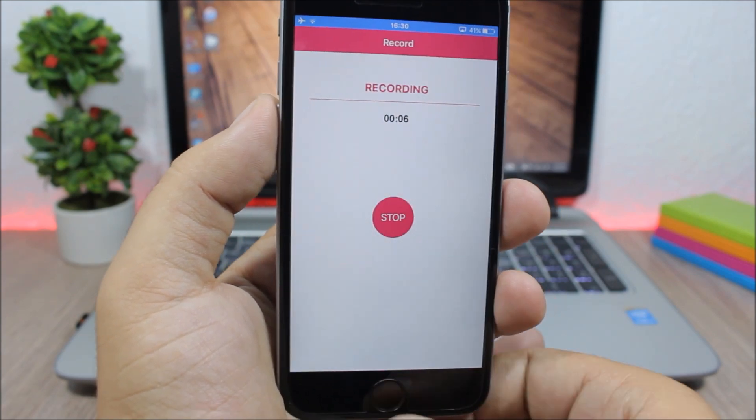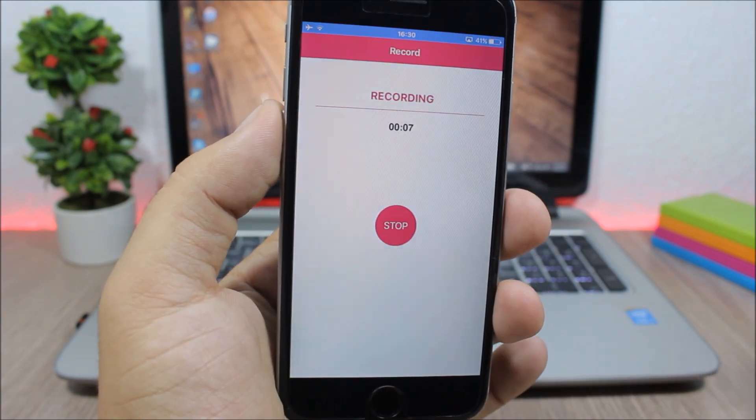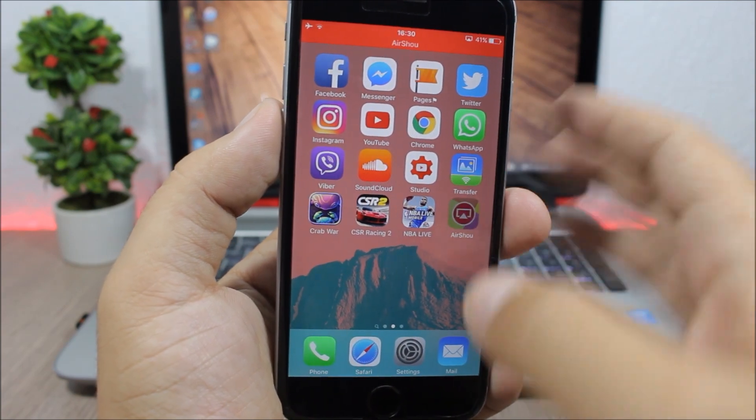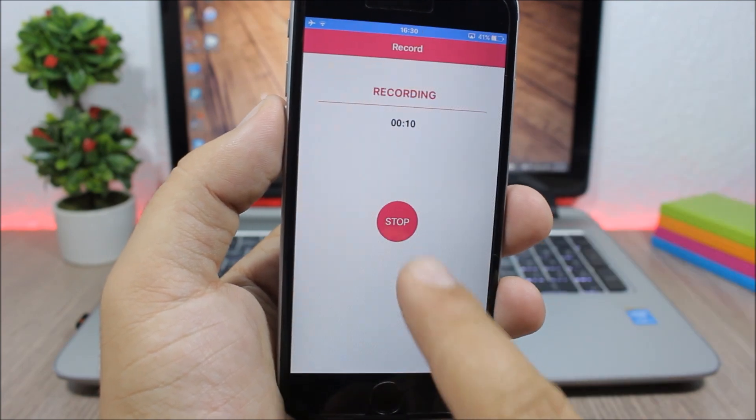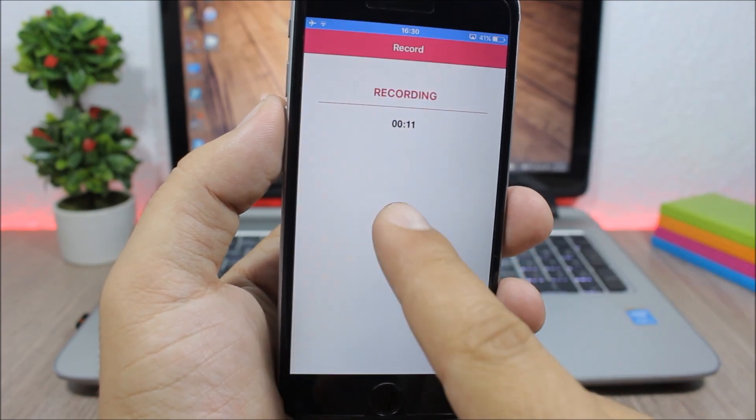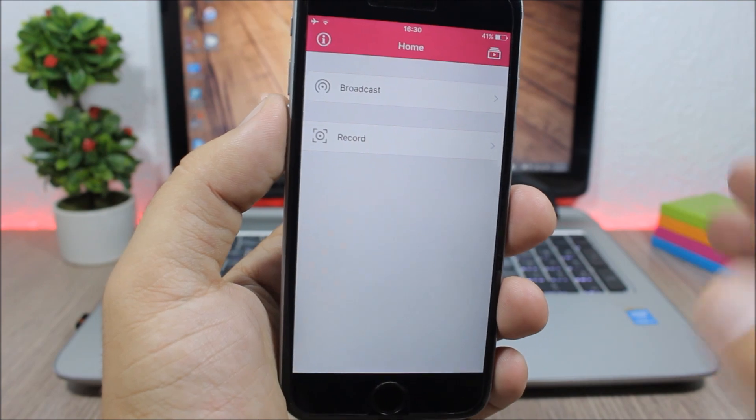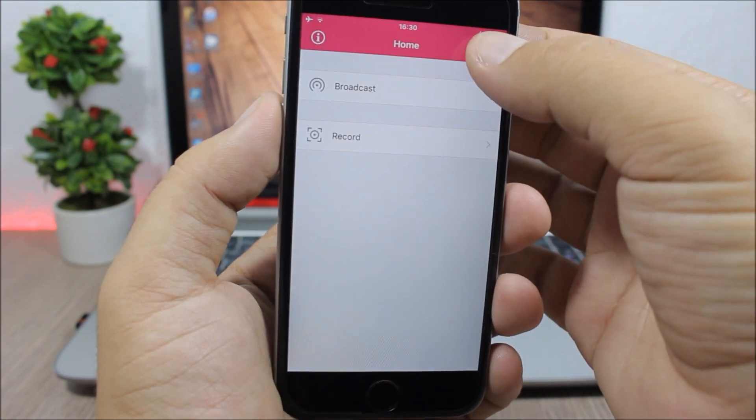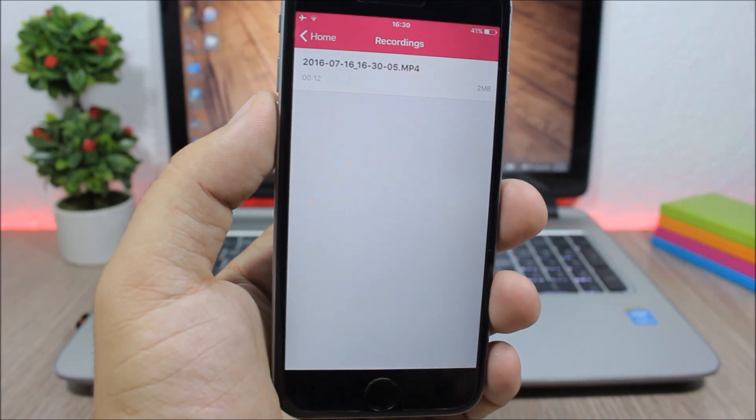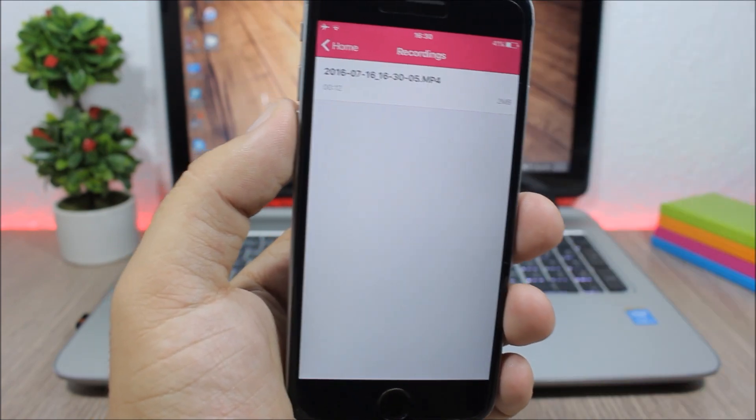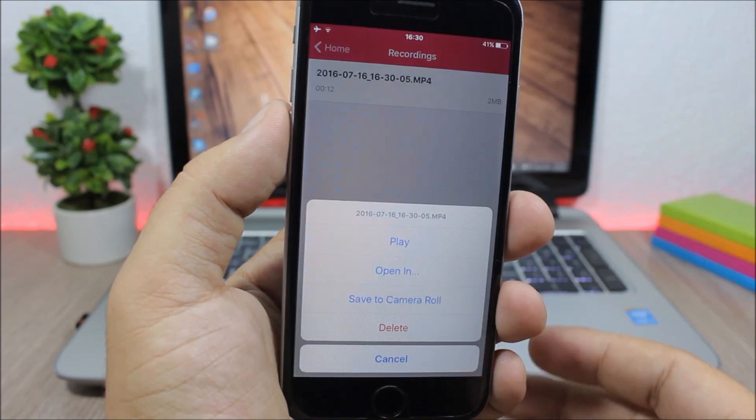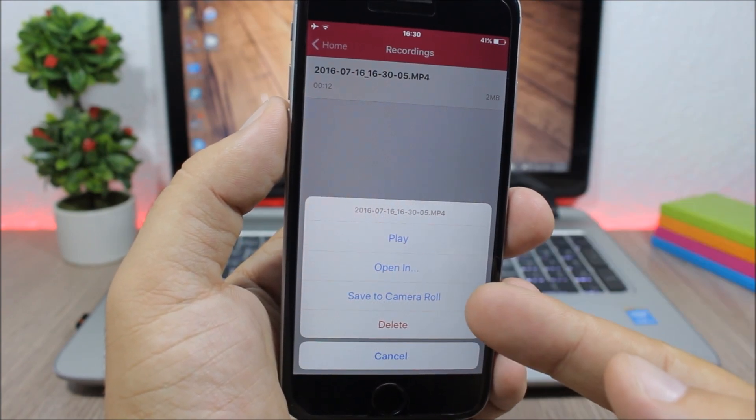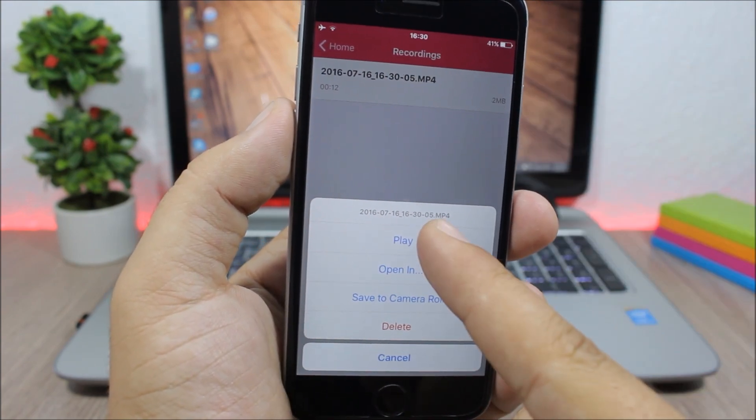You can record the screen of your device just like this. When you want to finish it, just come back, click stop right here, and it will save it here. Just click here, you will have all your videos that you recorded. You can click on a video, you can delete it, or save it to camera roll, or you can play it right here, which is pretty awesome.